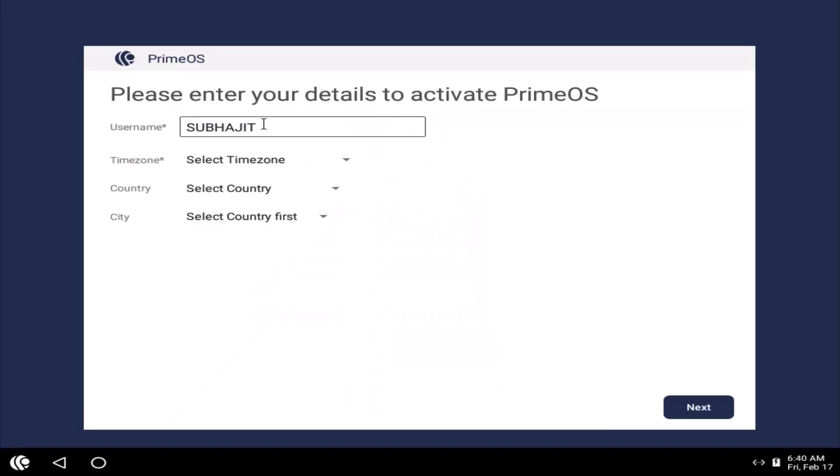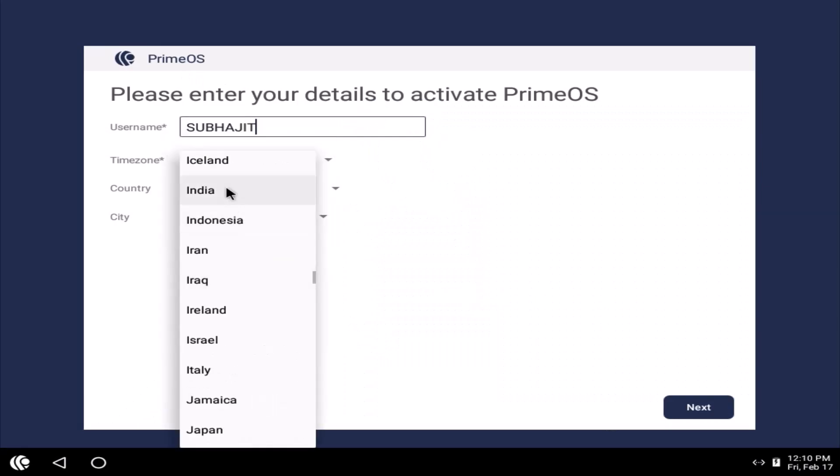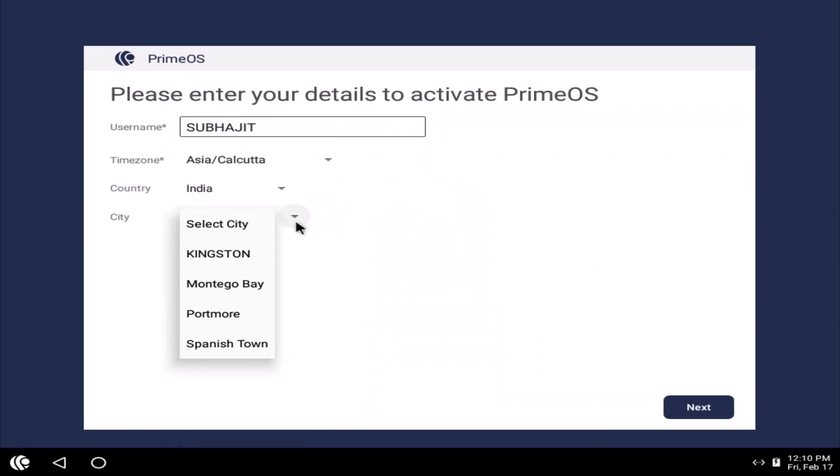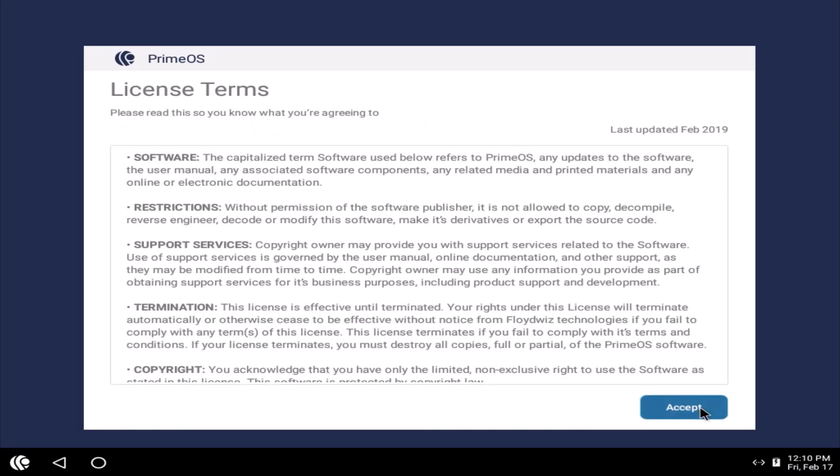Proceed. Proceed. Enter username, time zone, and country. Next. Accept.